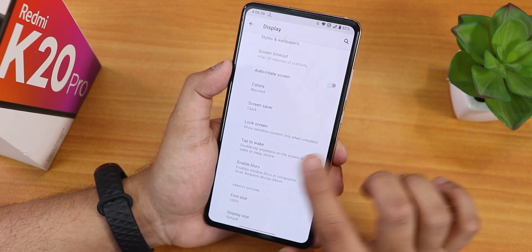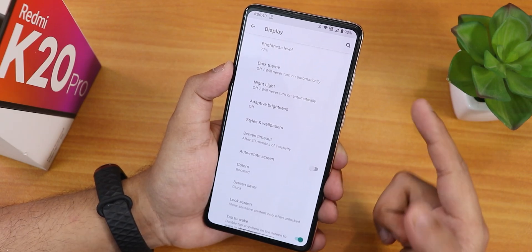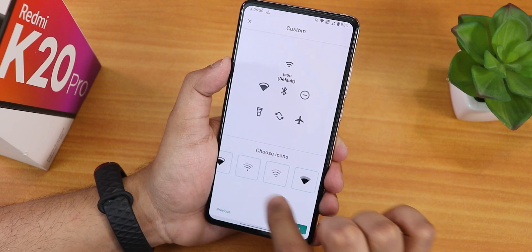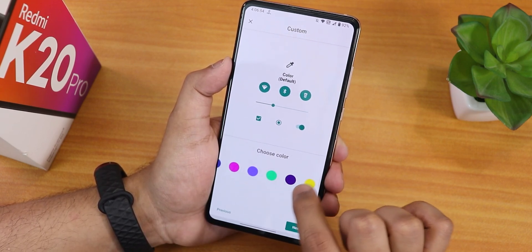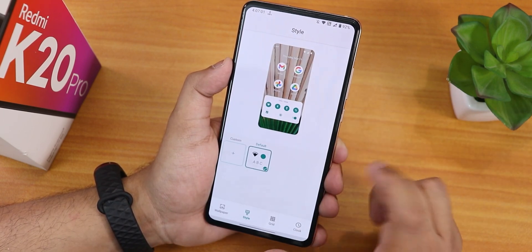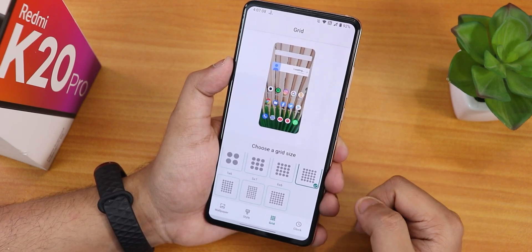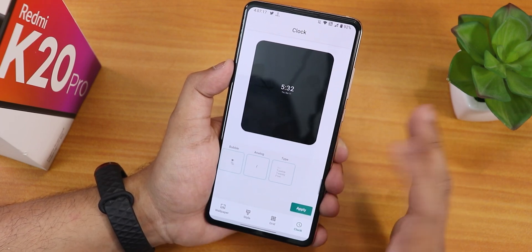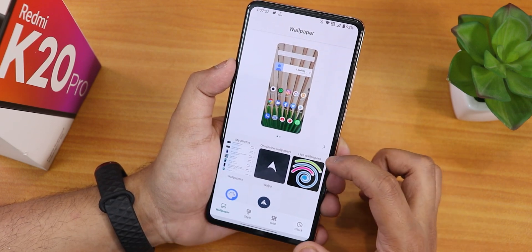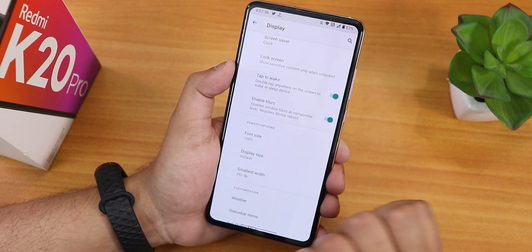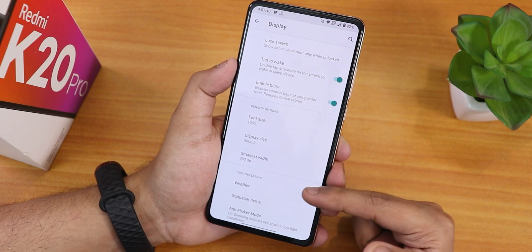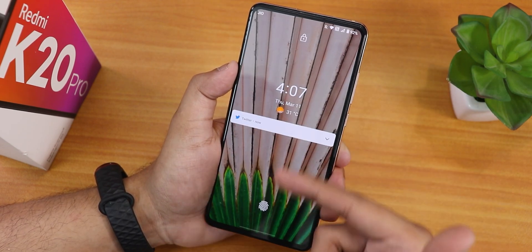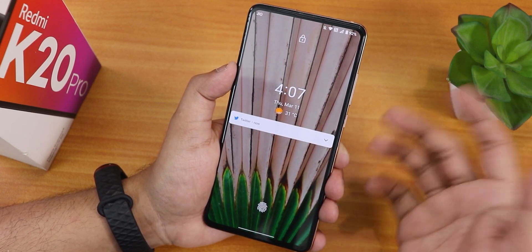In display settings we have brightness, dark theme, night light, adaptive brightness. In styles and wallpapers there are font options, icon changes, accent color customization, and custom theme creation. Grid settings go up to 6x6. Clock settings have lock screen clock presets. The wallpaper section has color set to boosted by default, double tap to wake, enable blurs, font size, display size, DPI changing, and a weather option. The lock screen shows temperature and you can enable the city name.